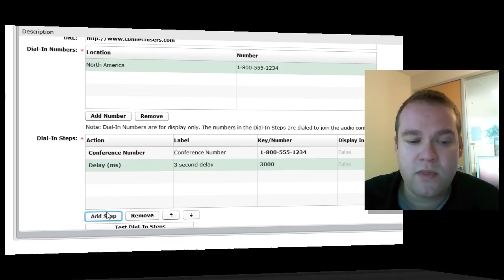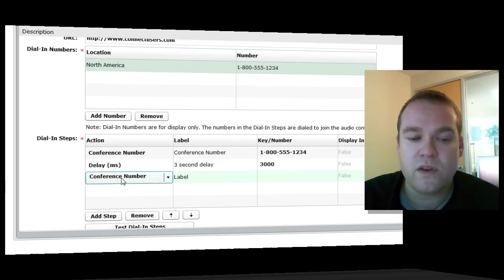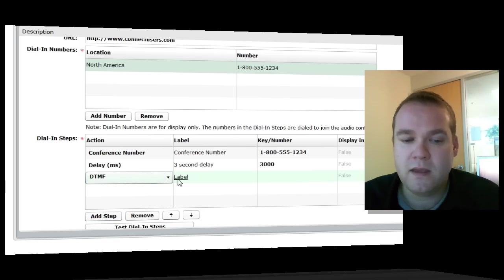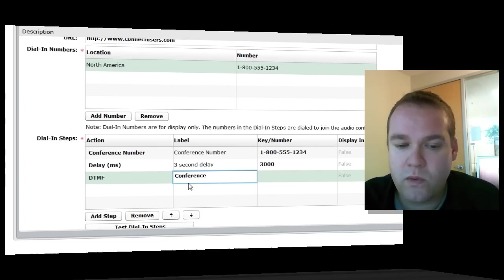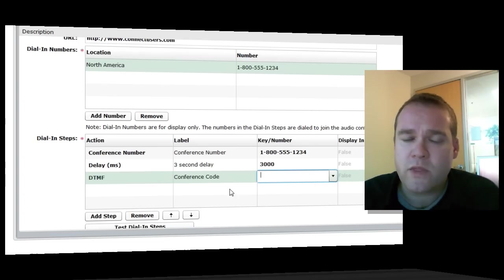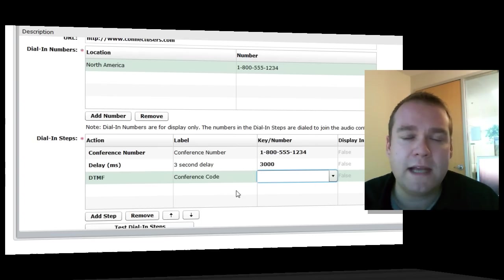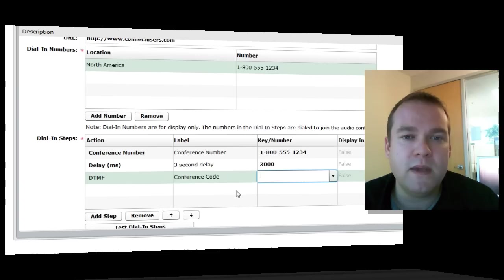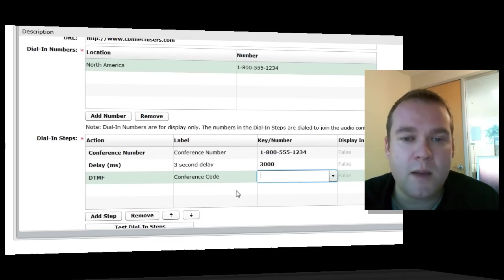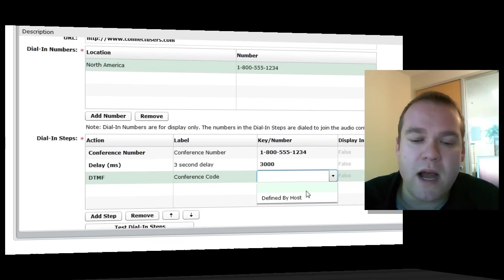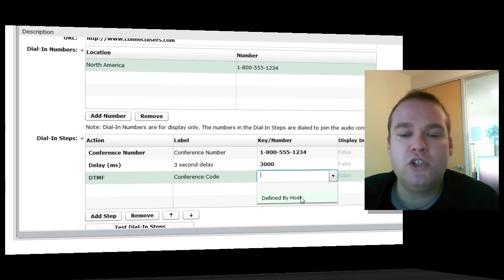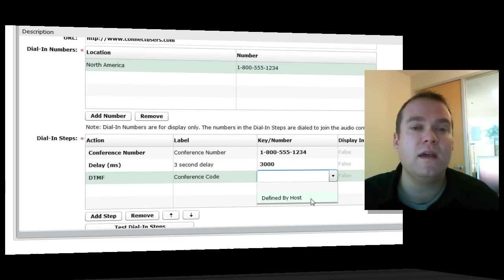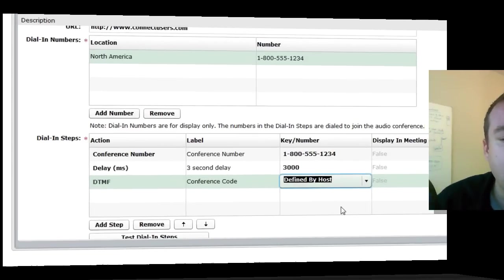The next thing we'll do is add the conference code itself. This would be a DTMF step. We're going to add the conference code. I'll add that as my label. The problem is that this conference code actually changes from meeting to meeting. This is not something that I want to hard code into my audio provider setup. The good news is here we can specify that this particular field should be defined by the host of the meeting. This doesn't have to be hard coded into the audio provider.